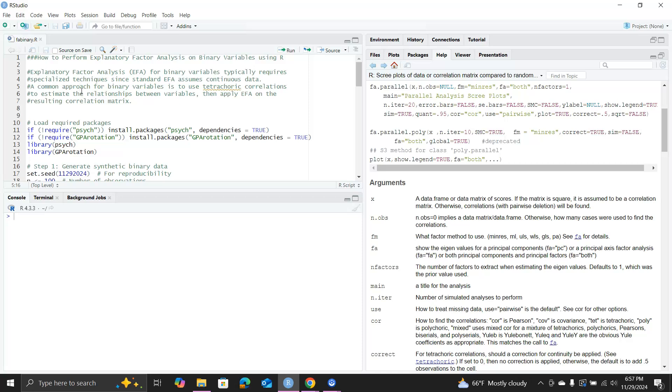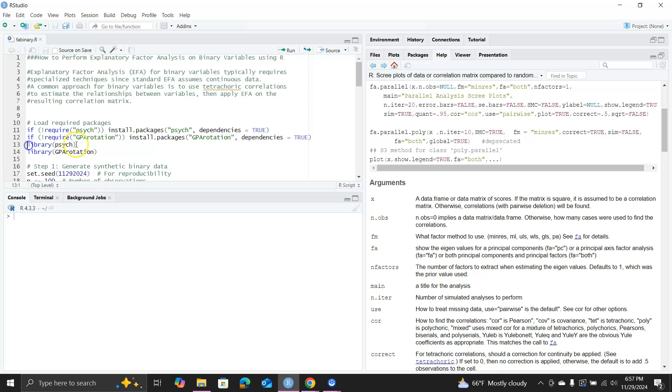But we need to keep in mind that now the correlation between two binary variables is not Pearson's correlation. They have a name called tetrachoric correlations. So we will compute a tetrachoric correlation matrix and then feed it to the factor analysis function.